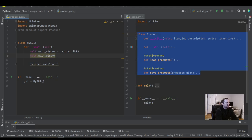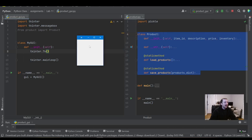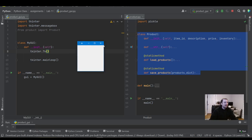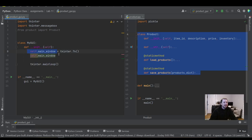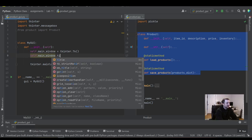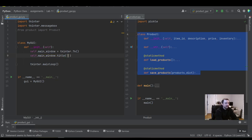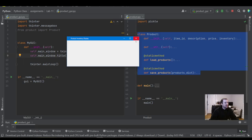Next, we can change this tk right here to be something more relevant to what our app does. We're going to modify the window's title, which is what used to say 'tk' in the upper left. We use self.main_window.title() and now it says 'Product Inventory Display' — a nice little easy warm-up.